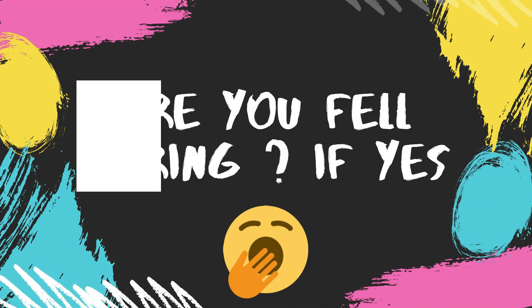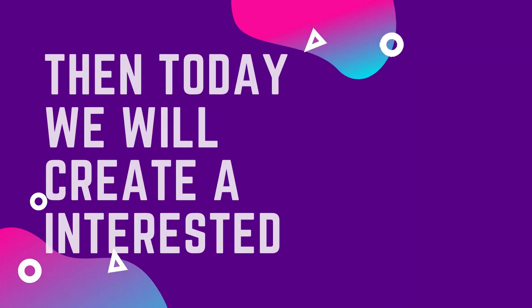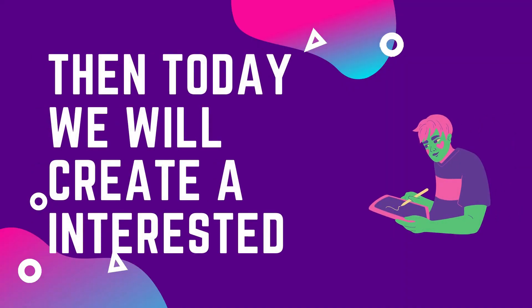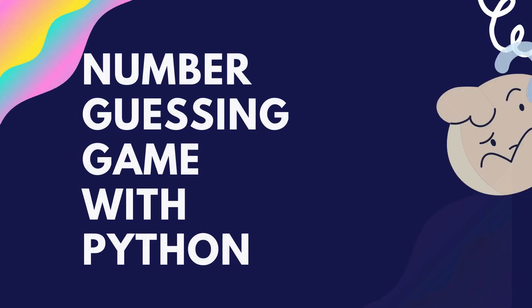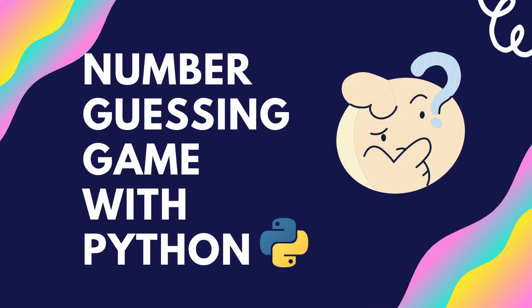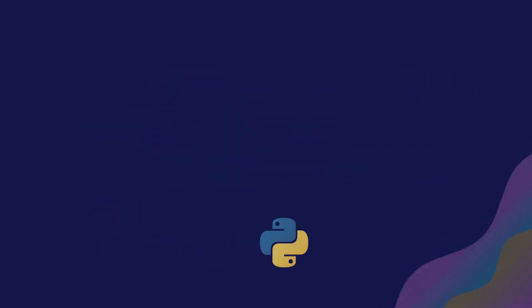Are you feeling bored? If yes, then today we will create an interesting number guessing game with Python.